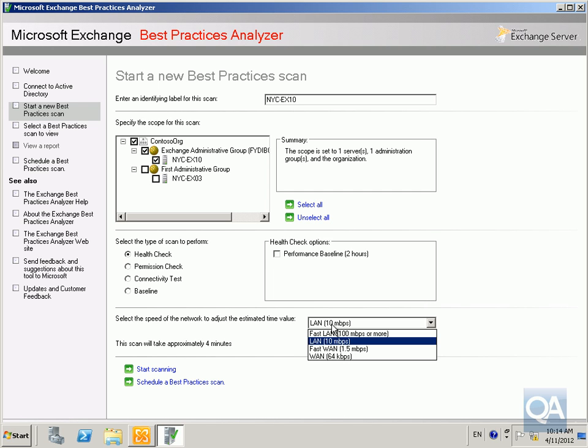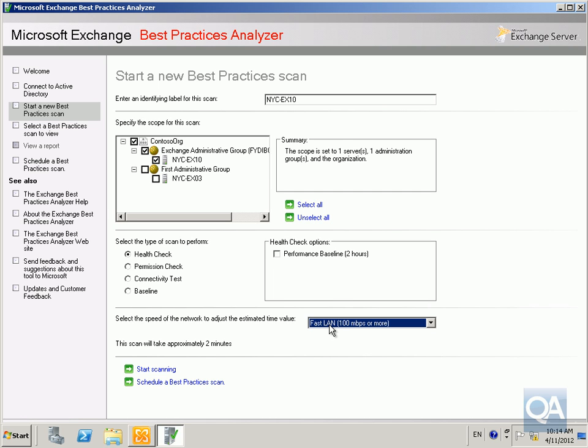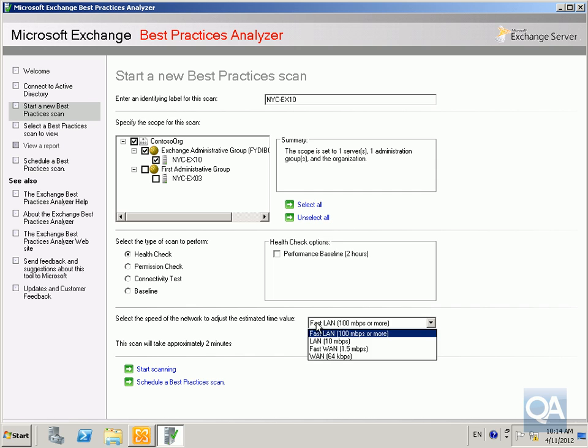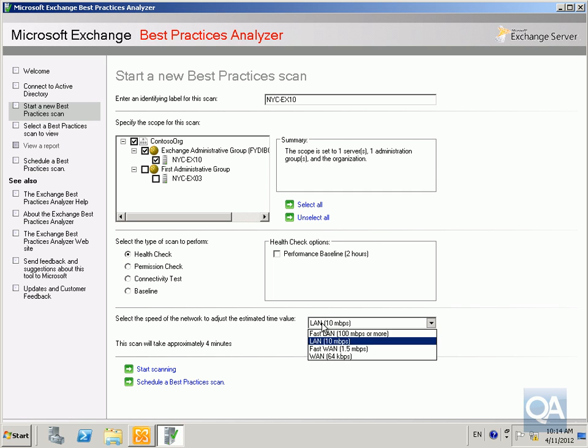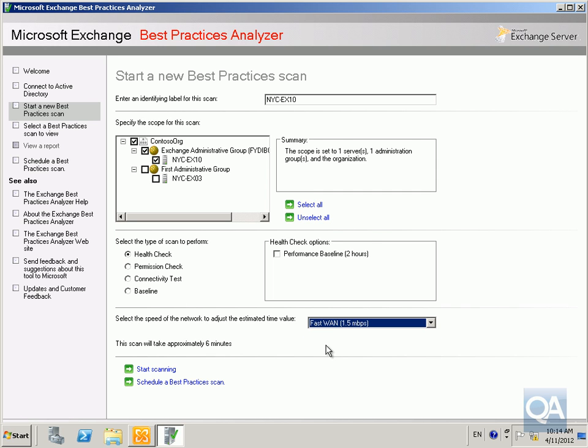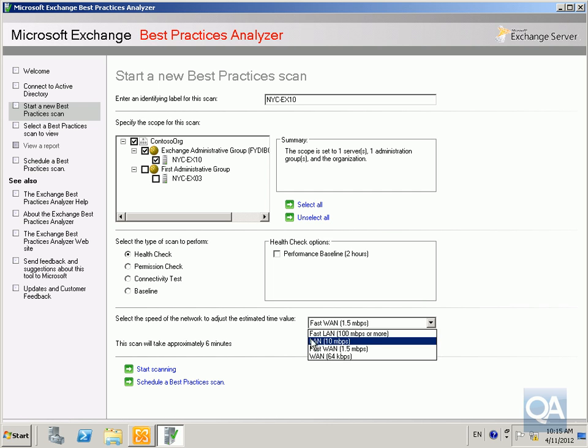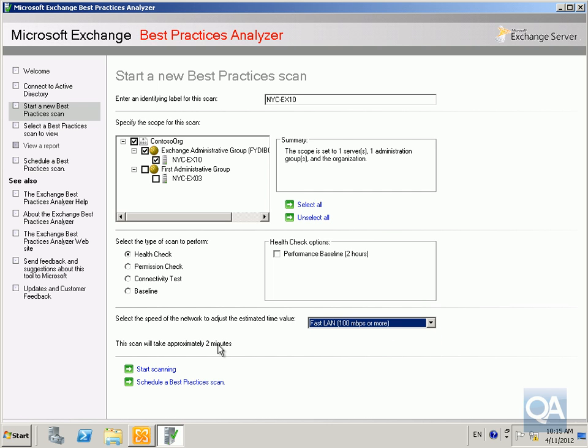I'm going to select on the little drop down and specify I have a fast LAN, and as you can see that drops the scan down to approximately two minutes. If I change it to 10 it's going to take four minutes, fast one six minutes. Really it's not going to take this amount of time regardless of what I select. This is just to give me an estimate of how long it'll take. I'm not going to bother with my performance baseline either, so we'll click start scanning.